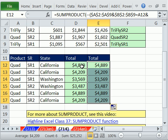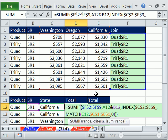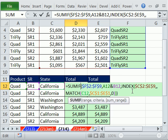So two different ways to do a three-way criteria lookup, where two criteria are in the regular fields and a third one is across the top as actual field names. We'll see you next trick.